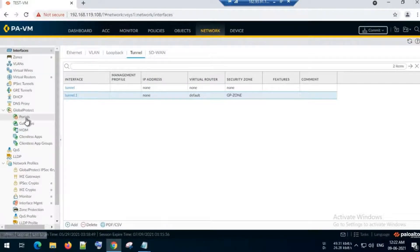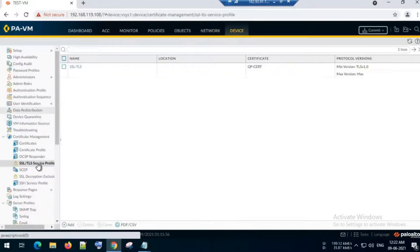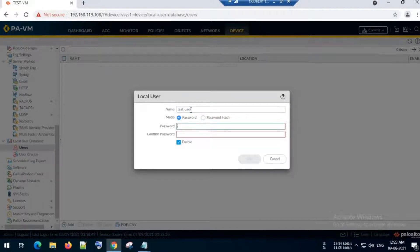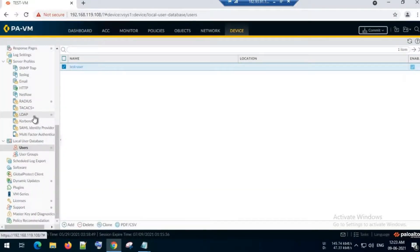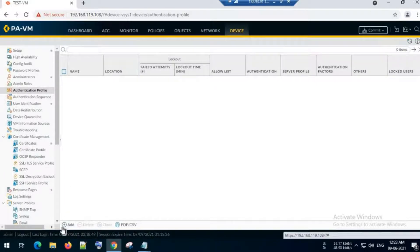Now I will create a username for the GlobalProtect VPN user. The username will be 'test-user' and I will assign a password, then click OK.